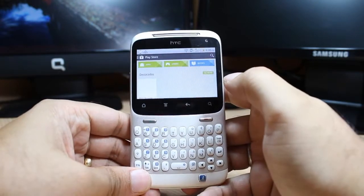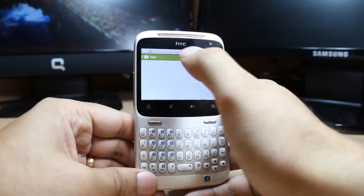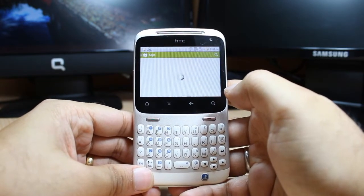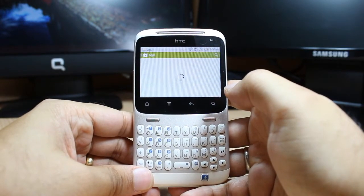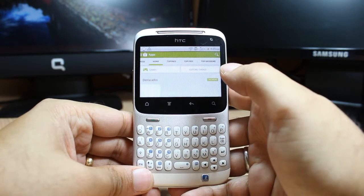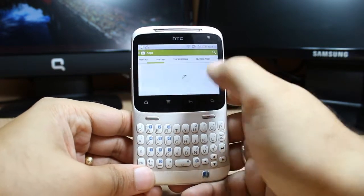Here you have three options: apps, games, and books. Hit at apps and you have so many options. Hit at Top Free.